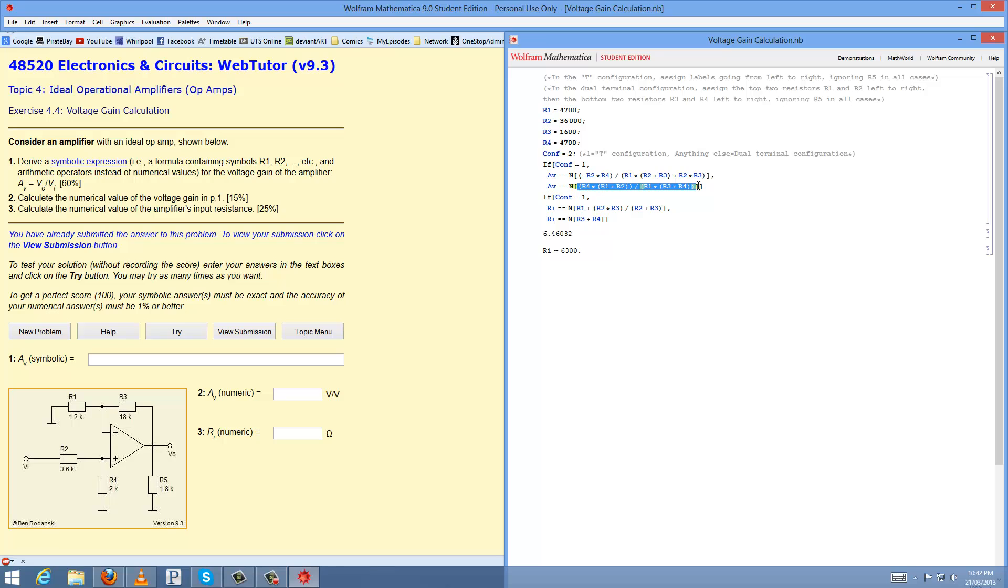And I've done it in the same way as the last question where I've assumed that the resistors go in this particular pattern. This top left one is R1, followed by R2 next to it. And then going down, it's R3, the bottom left and bottom right is R4, again ignoring R5.